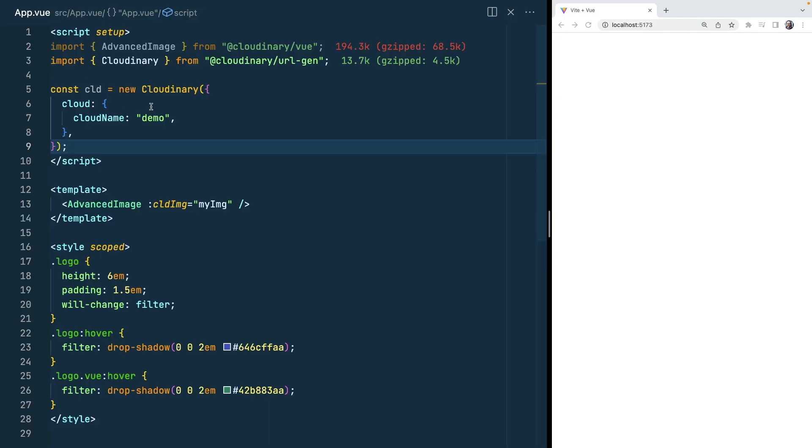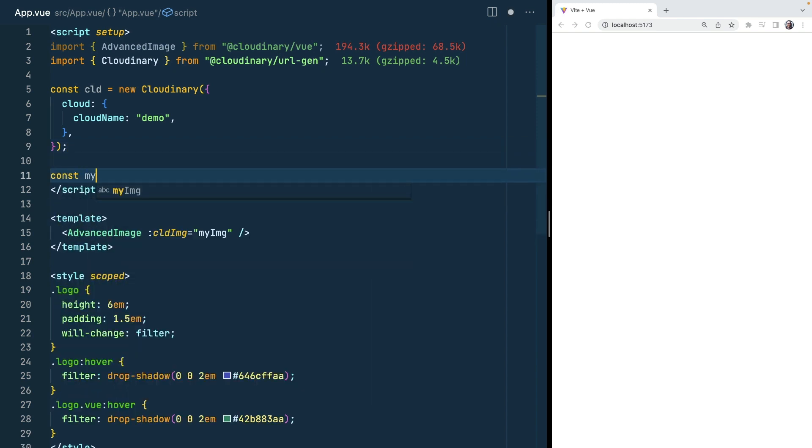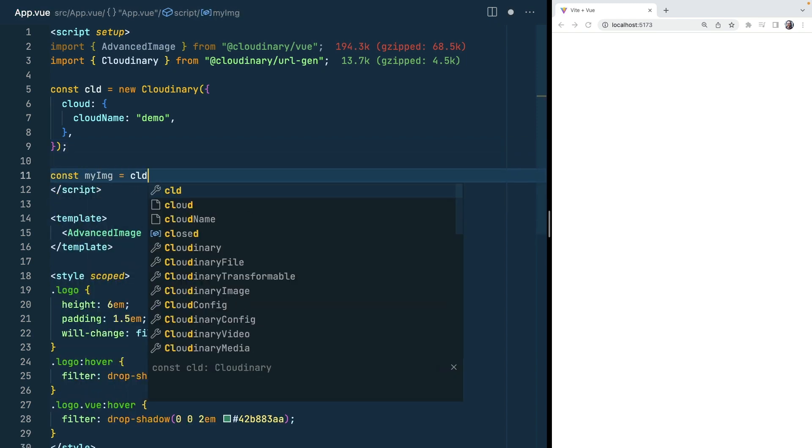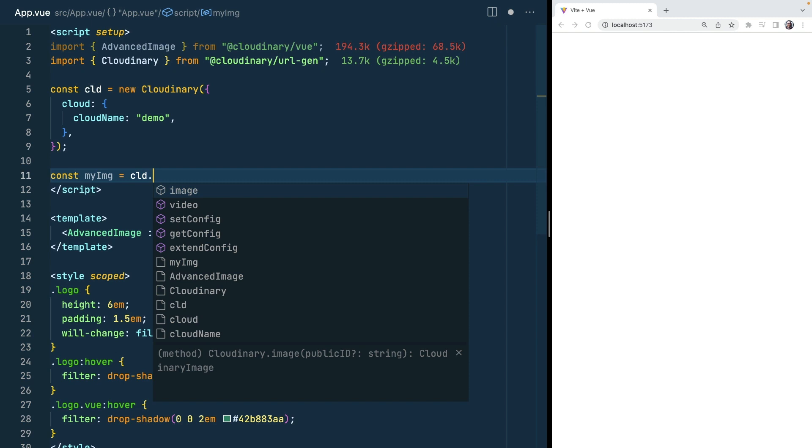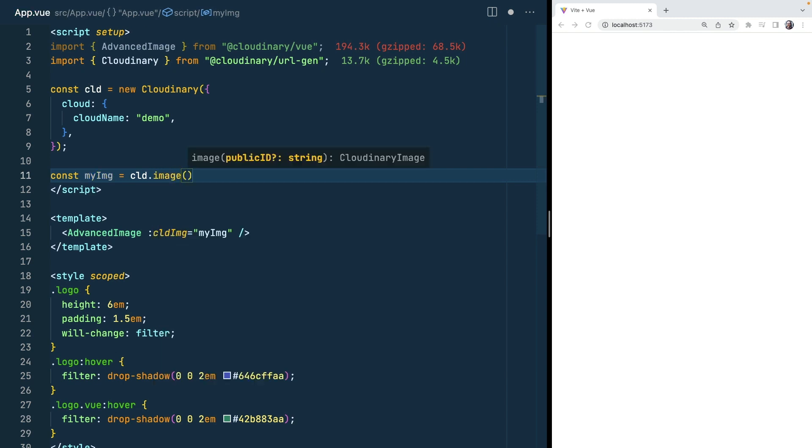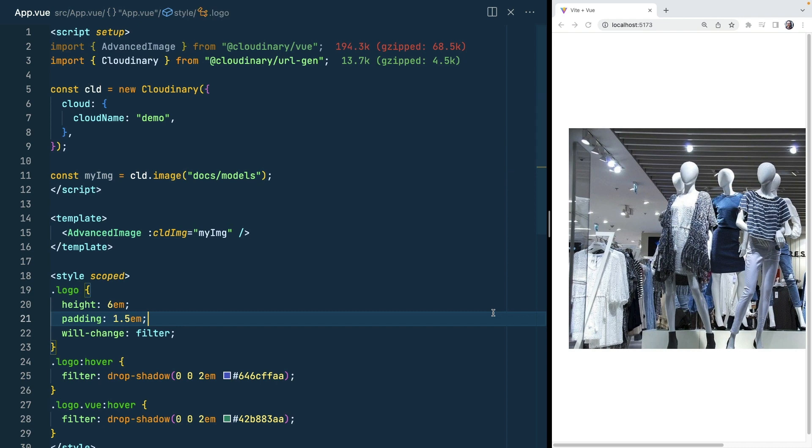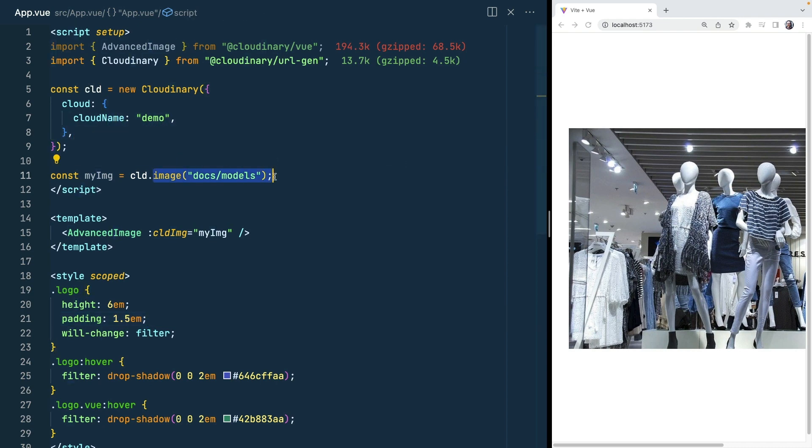Once you've instantiated our cloud we can start to build our image. So we've called it myimg and from our instantiated cloud we use the image method. Now this image method takes the public ID string. So let's call docs models. We'll save that and our image is appearing here. Now this image is being served from our demo cloud and it has this ID.